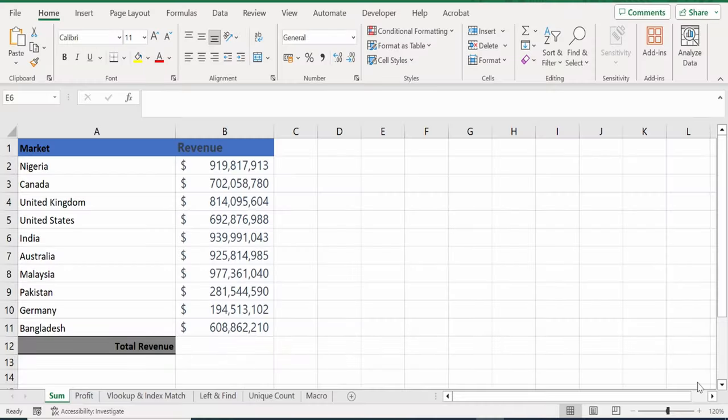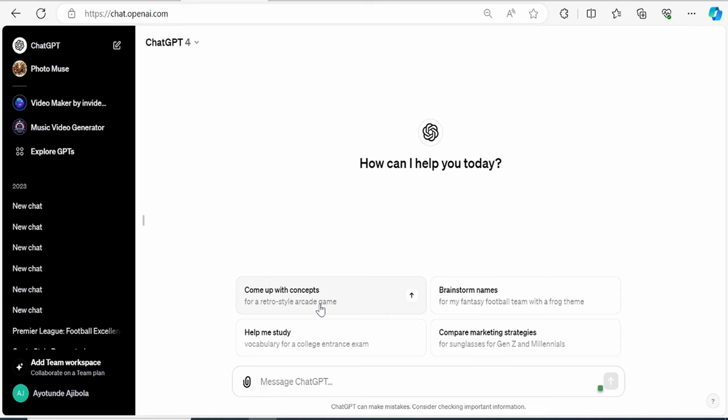Before we get started, you will need access to ChatGPT, and you can get there by clicking on the link right above or down below in the description. You'll need to set up an account and once you do that, you will land on this page.